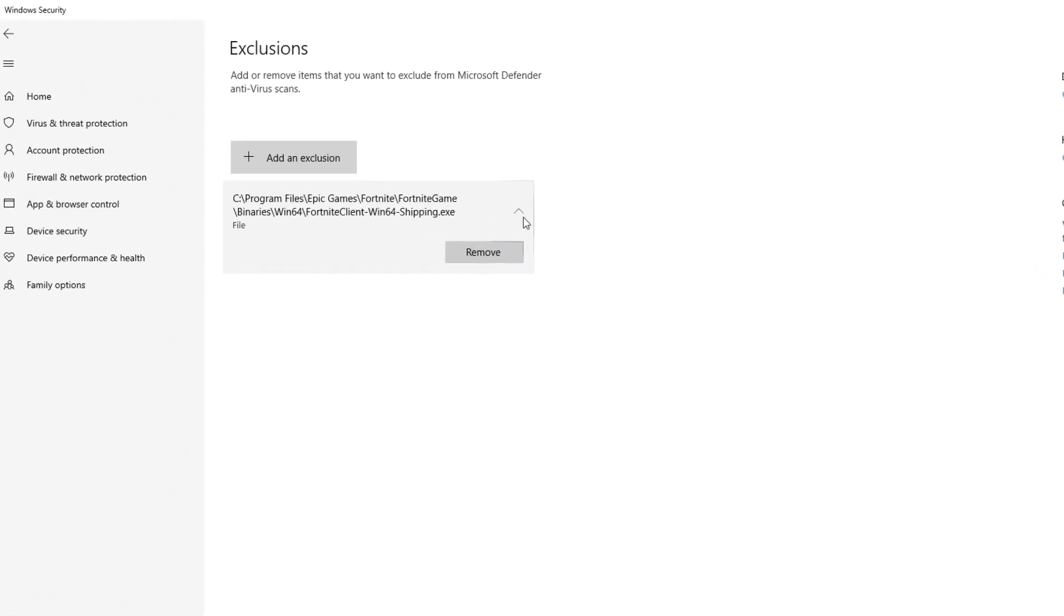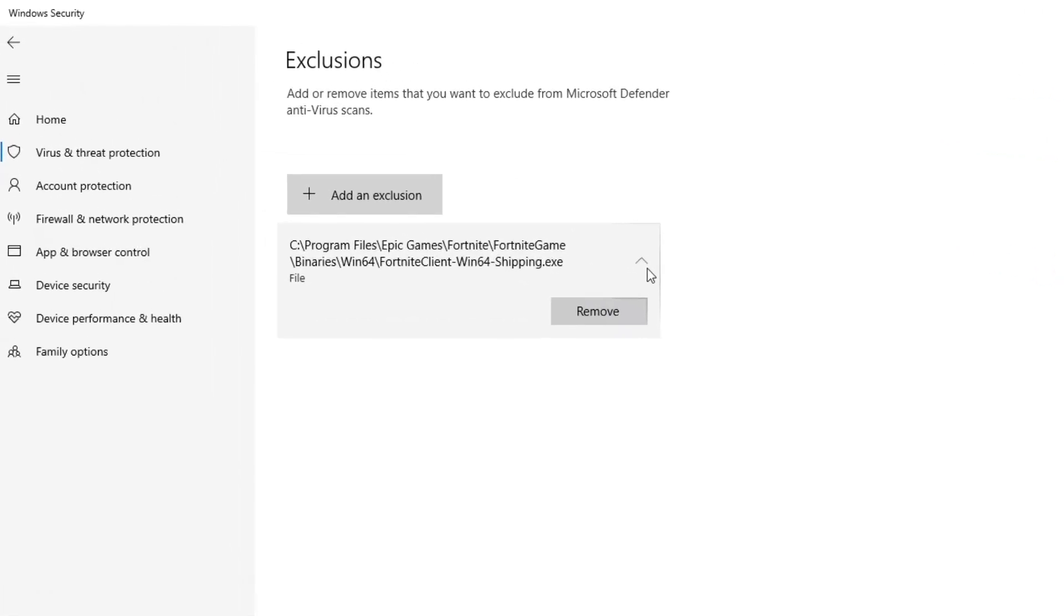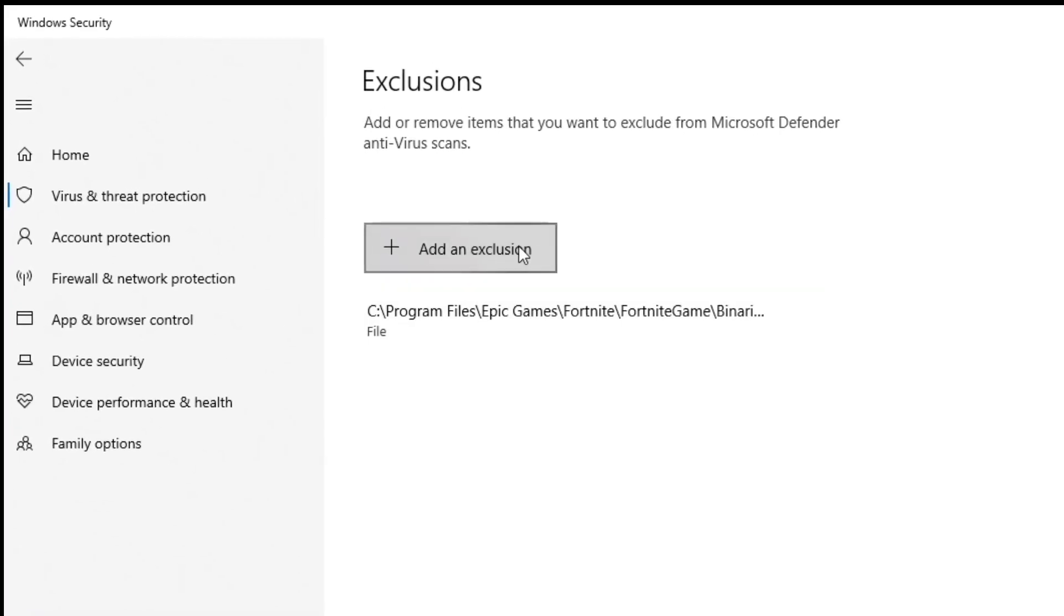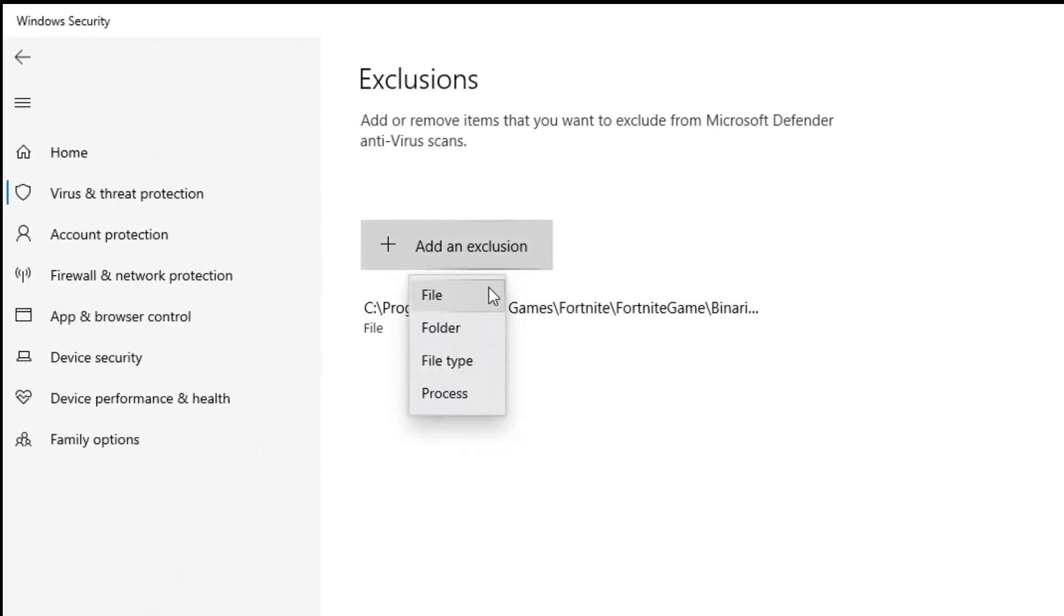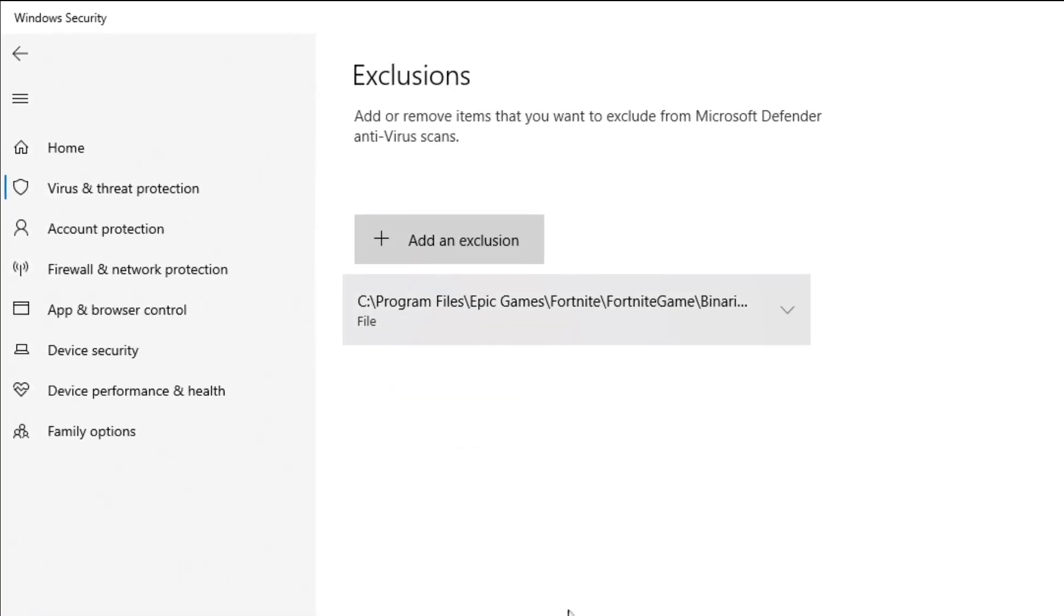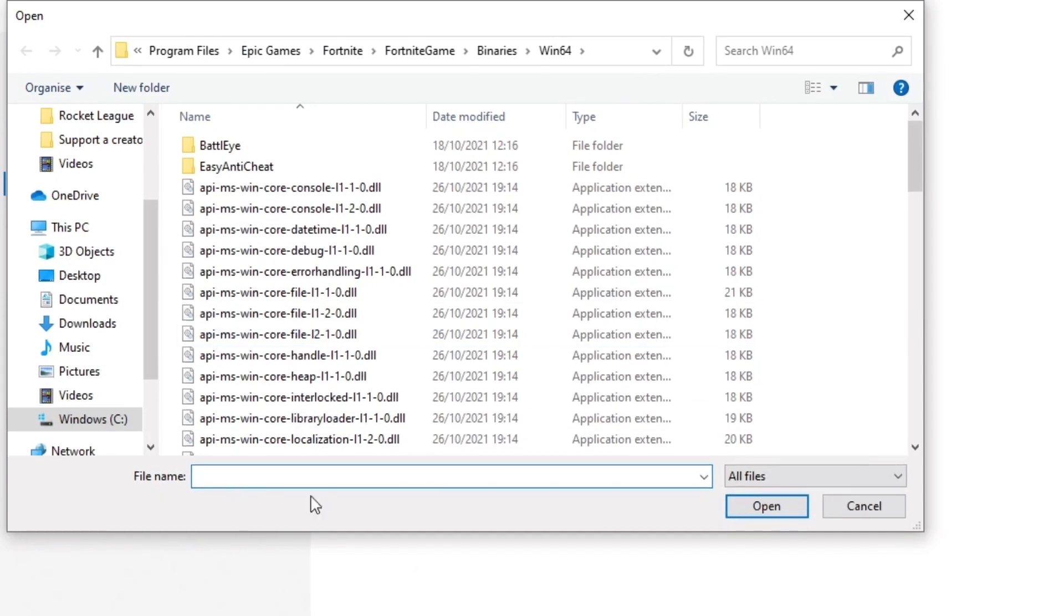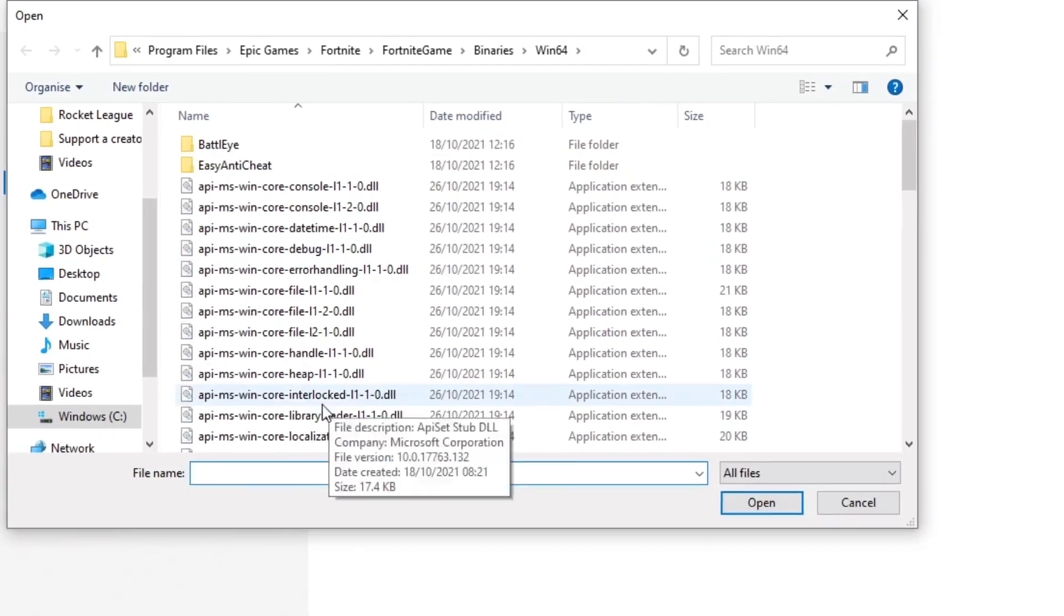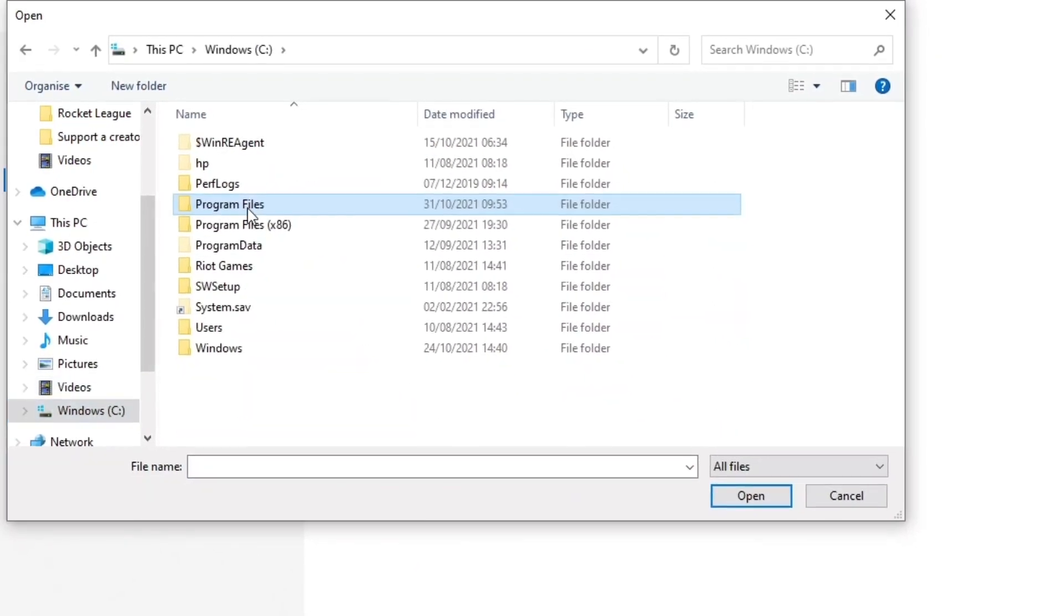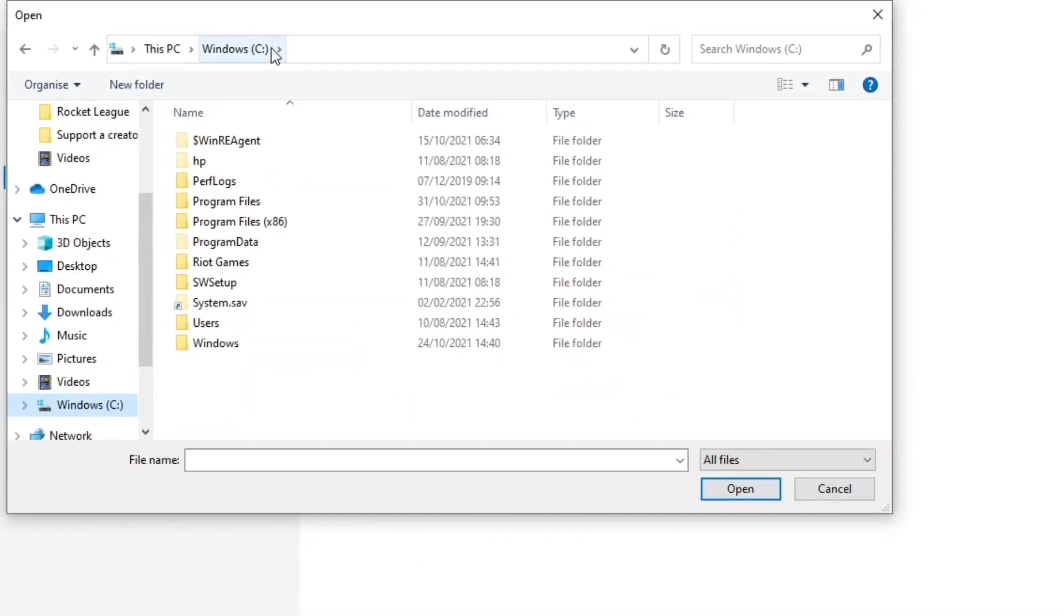Now you're going to want to add an exclusion. You're going to want to click 'file', and this window should open up.